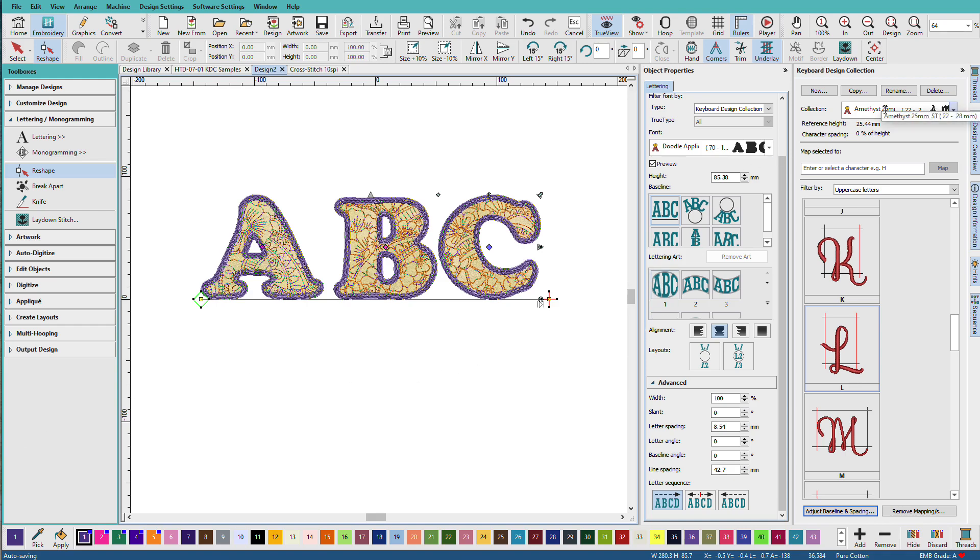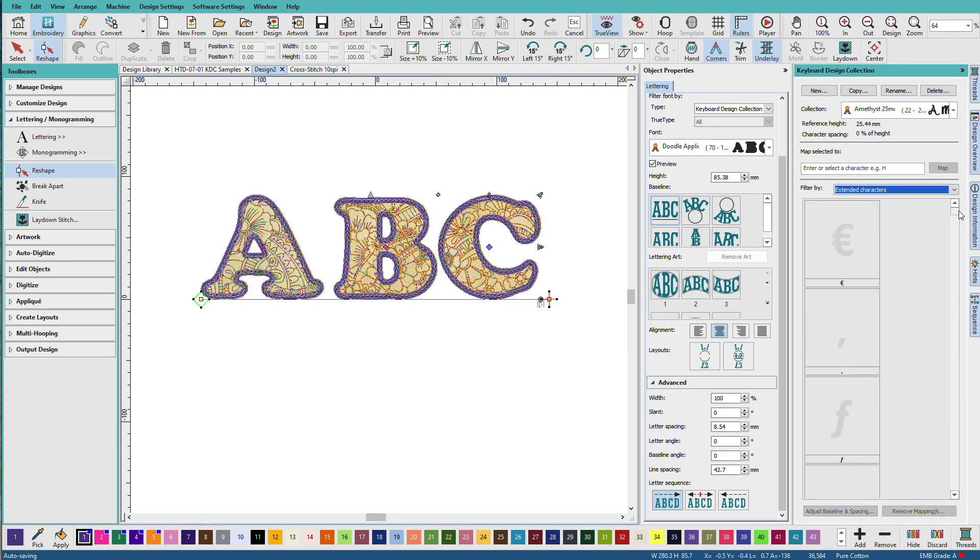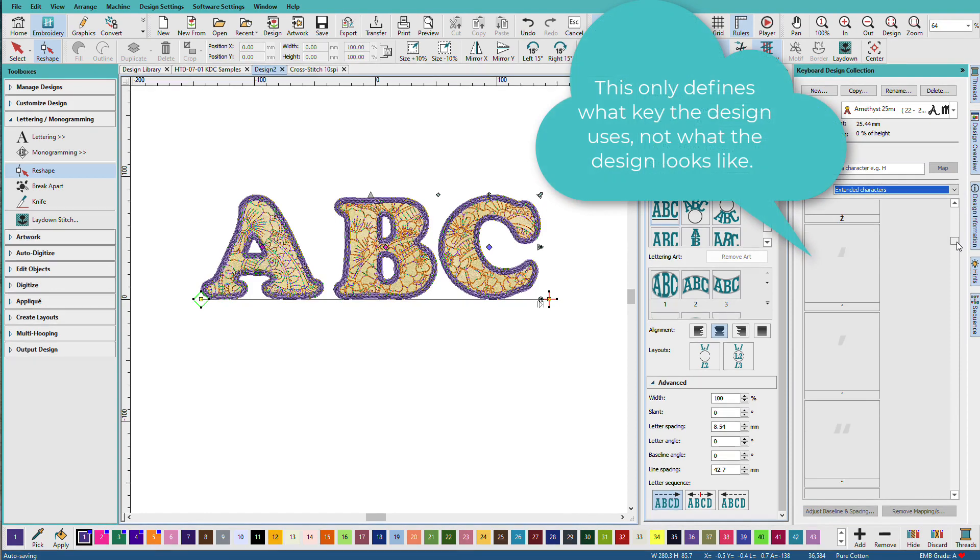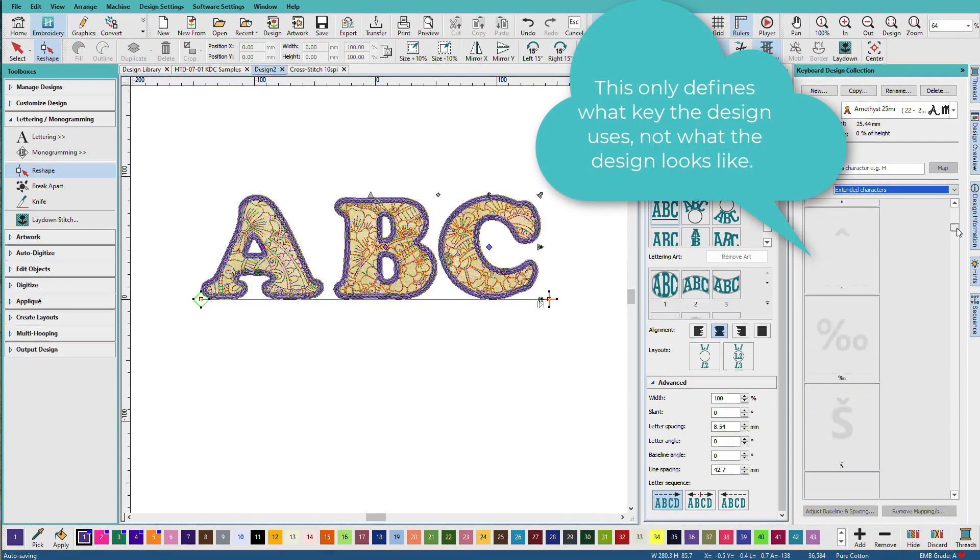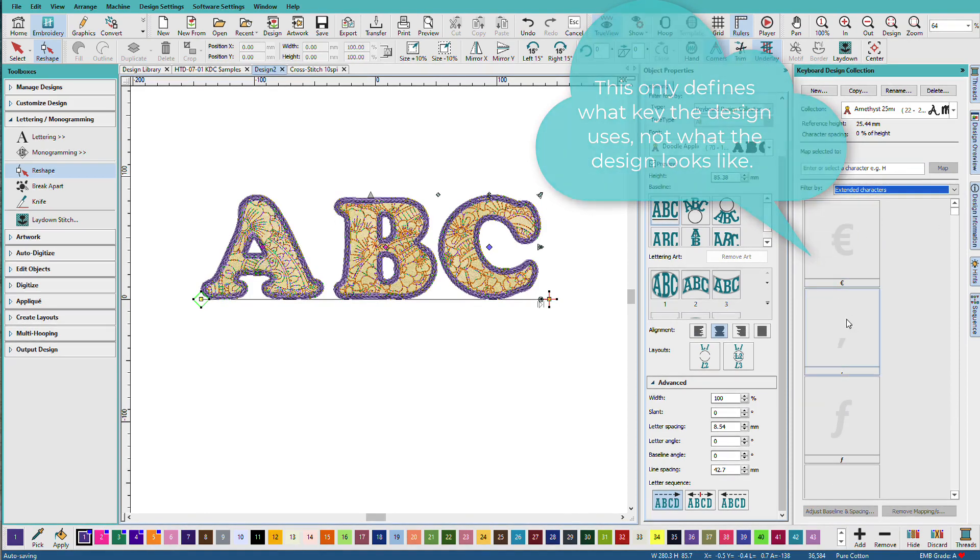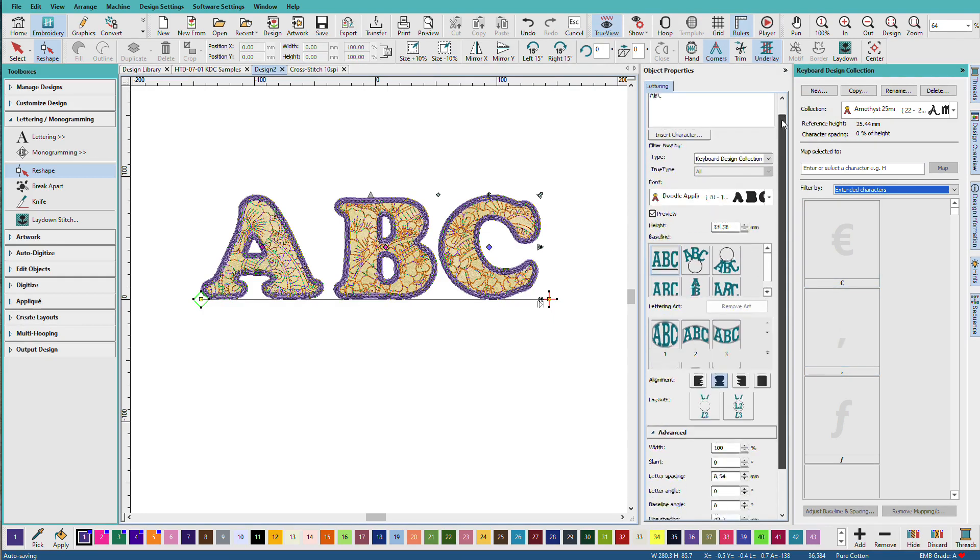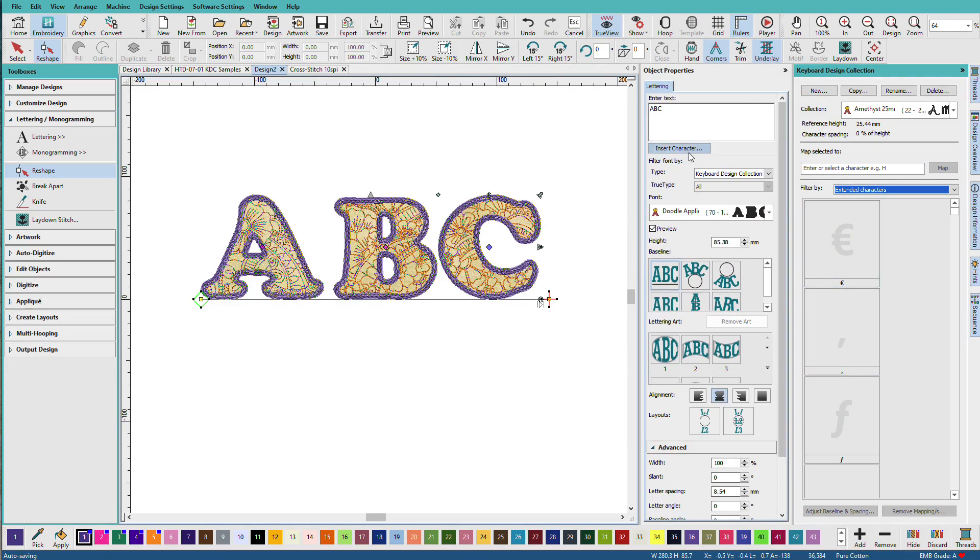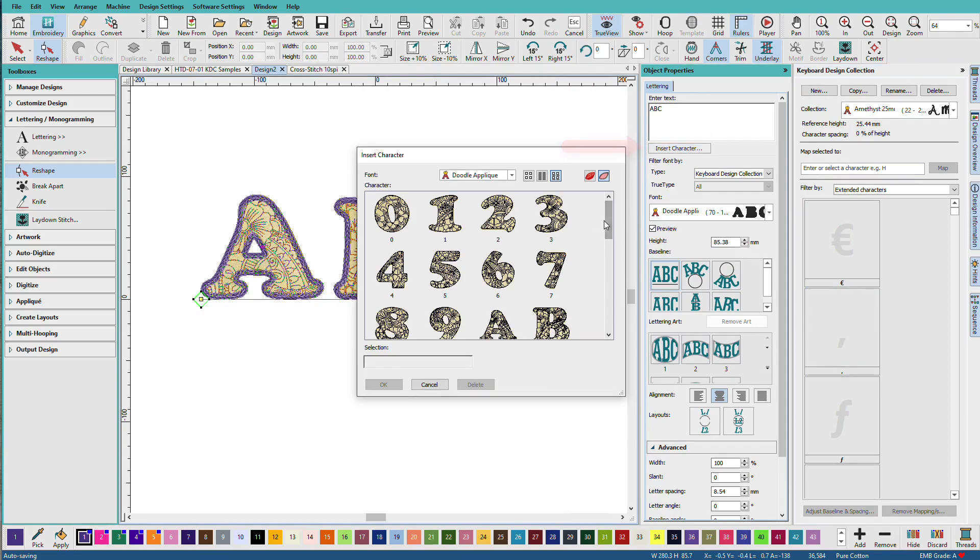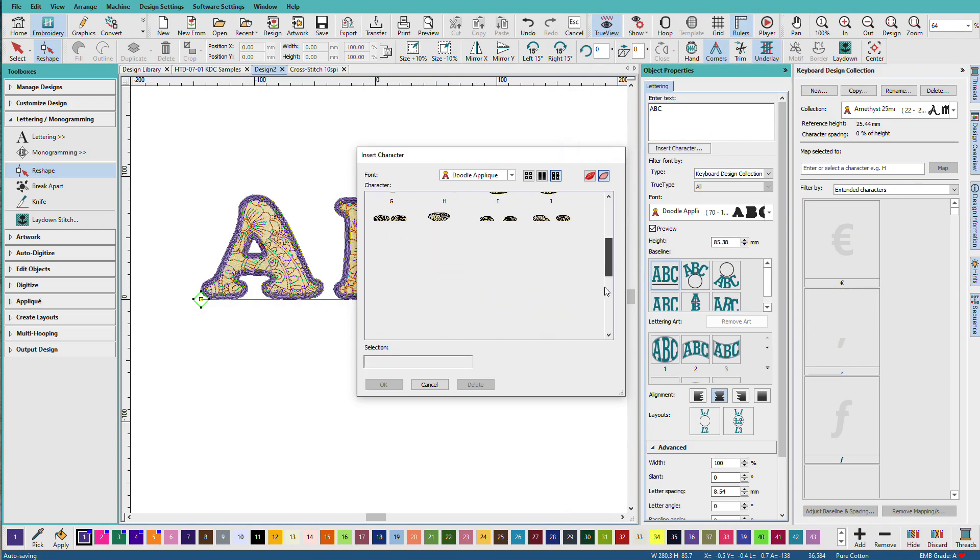For example, if we go to the Amethyst set, if I go to Extended Characters, I don't have anything in here. And maybe I could put ornaments in there or borders or some other variant of the letter. And to find those, we could go to Insert Character, and we'll see all the characters that are mapped.